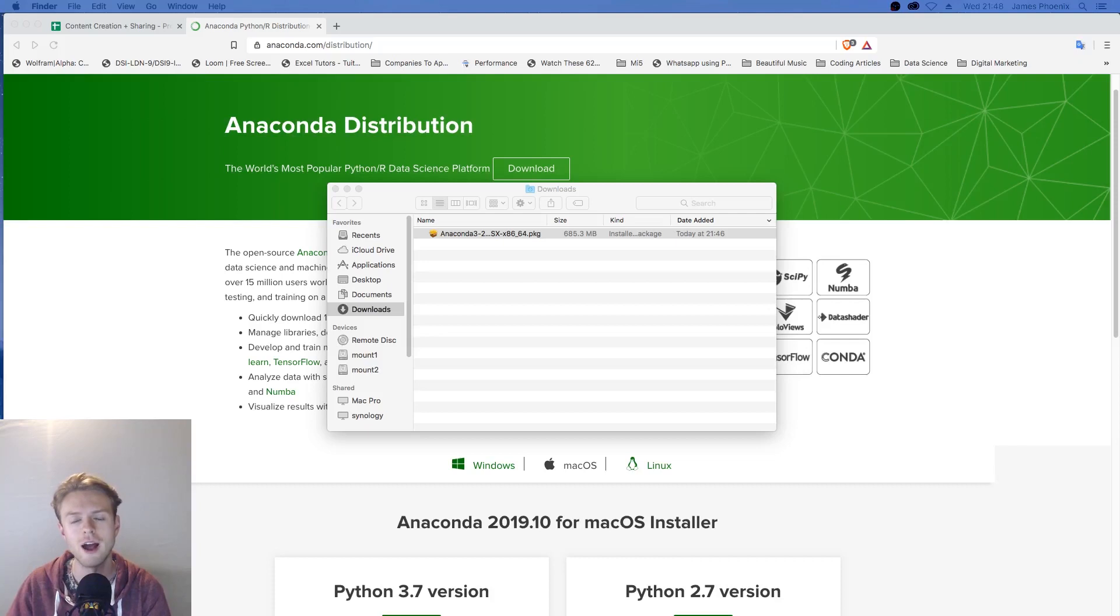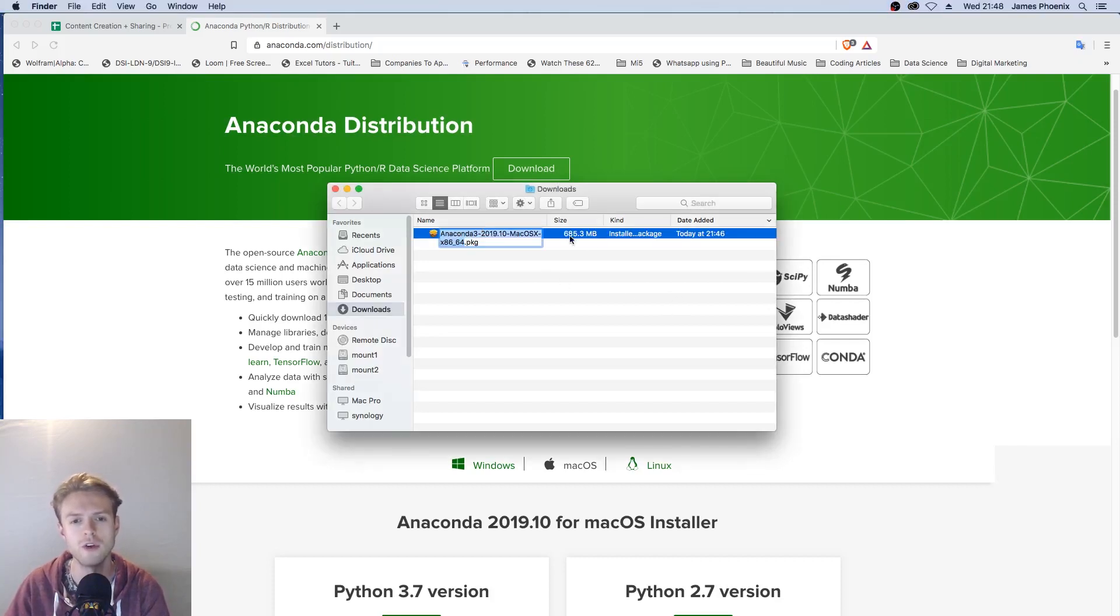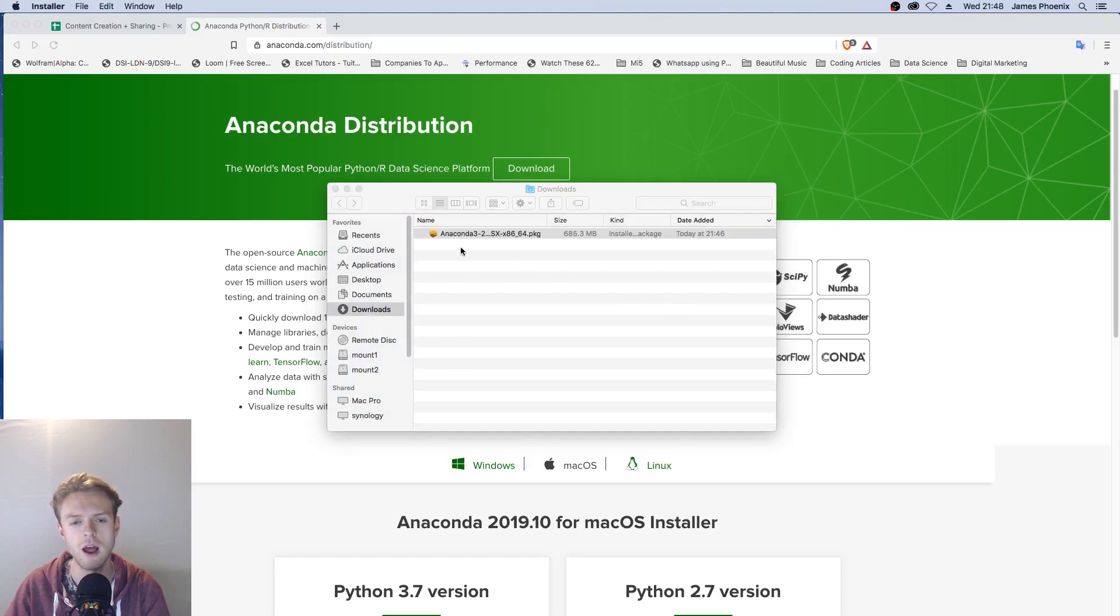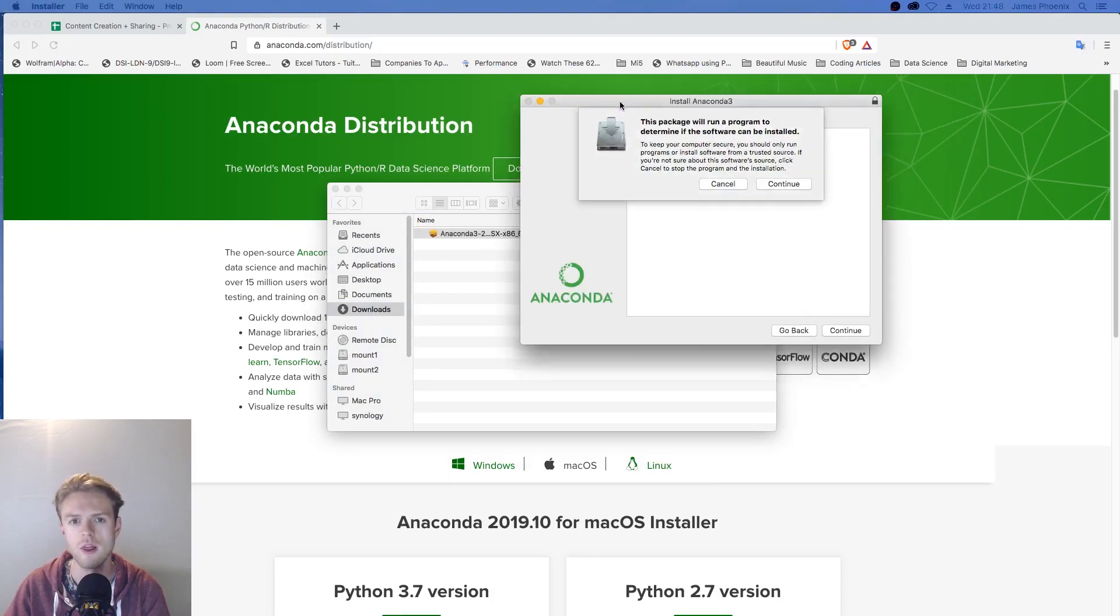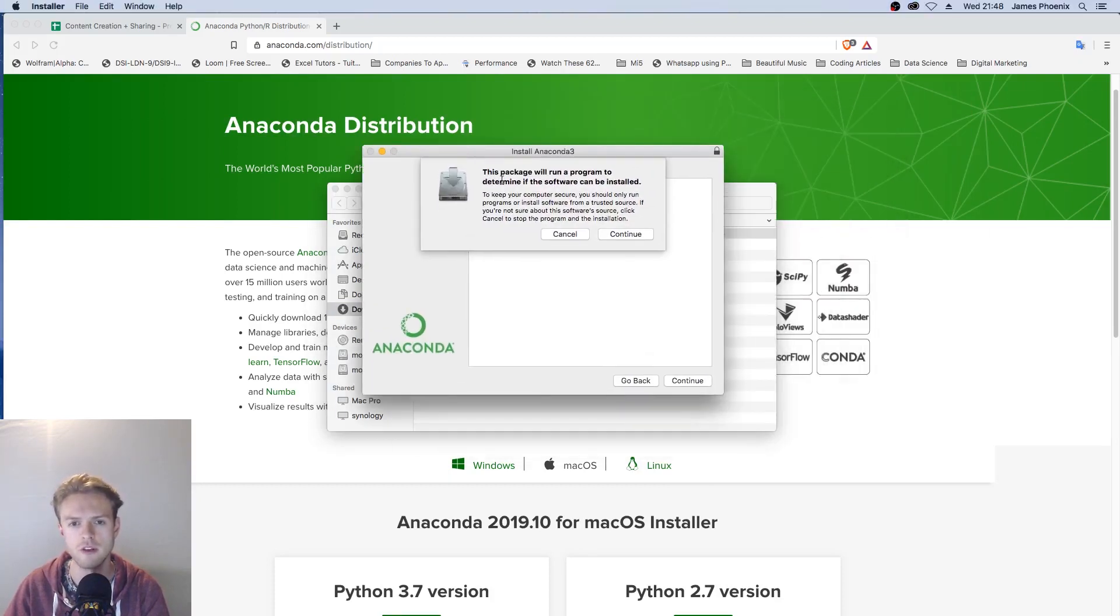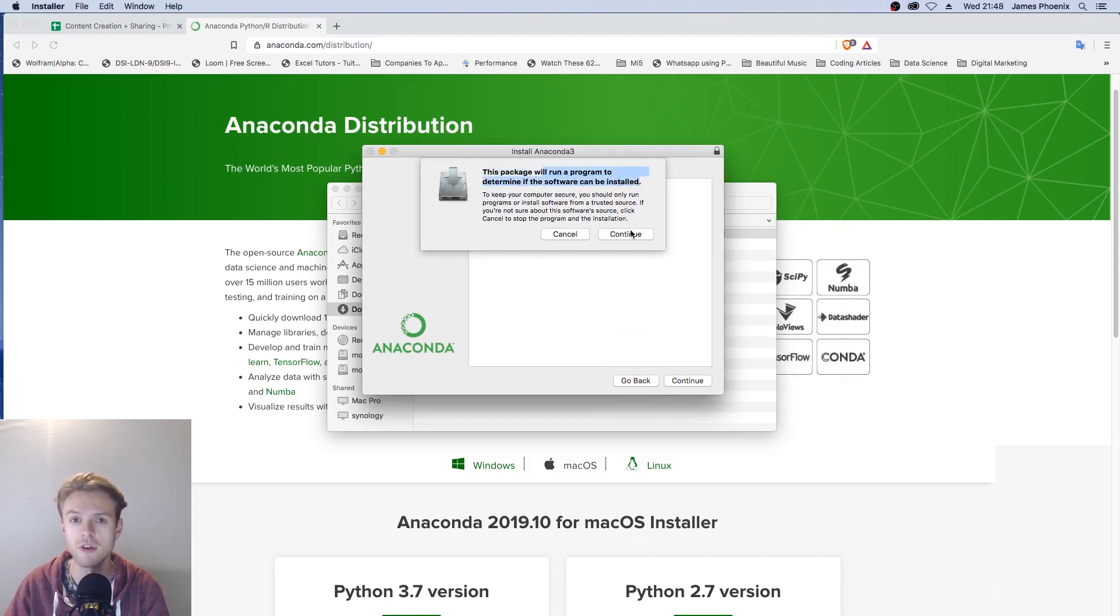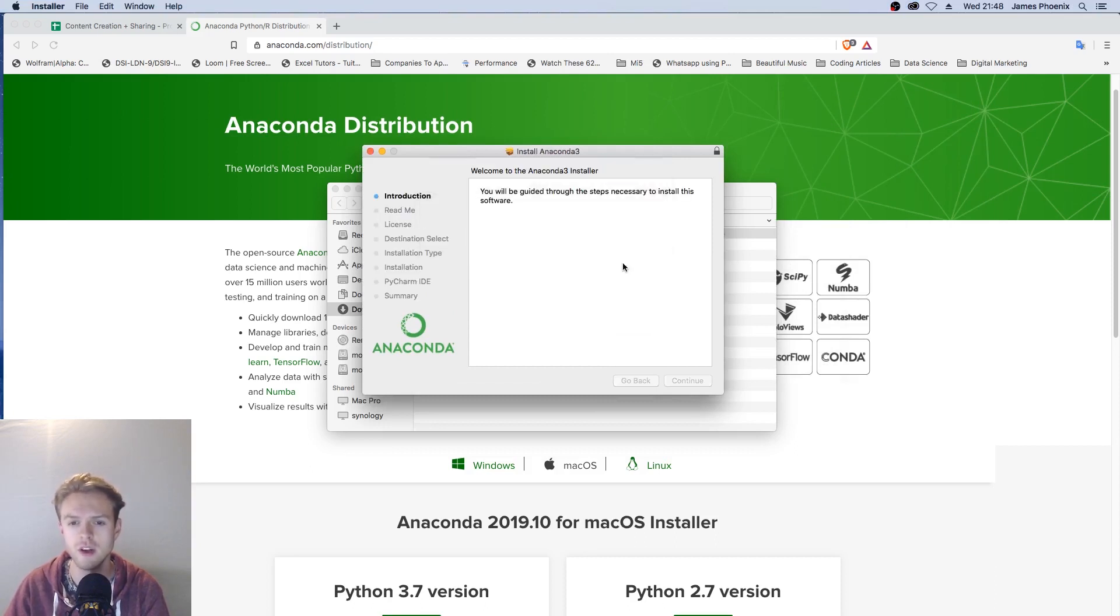After Anaconda has finished downloading, we are now going to install it. Double click on the .pkg file and this will load up a graphical installer that looks like this. It will run a program to determine if the software can be installed. Let's click continue and we'll be guided through some necessary steps.